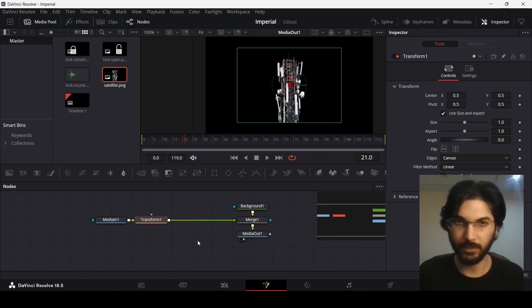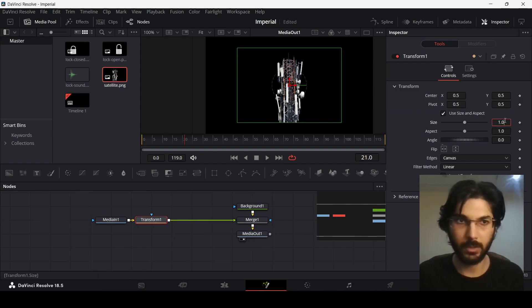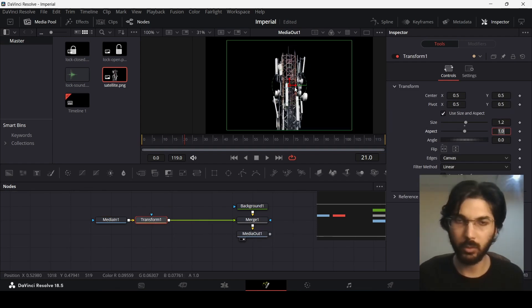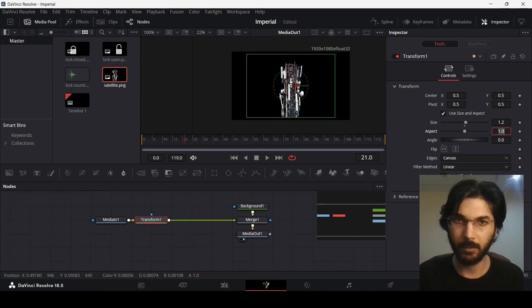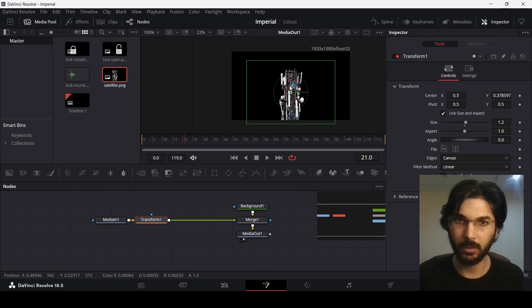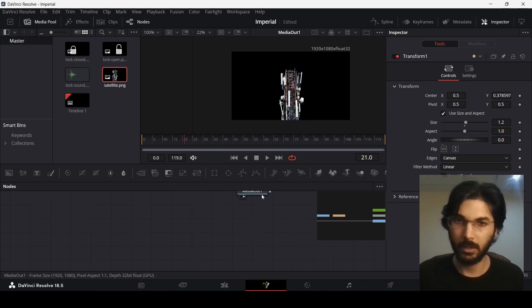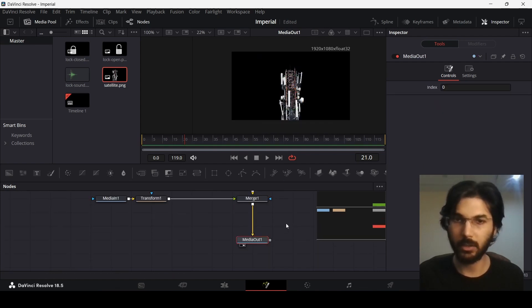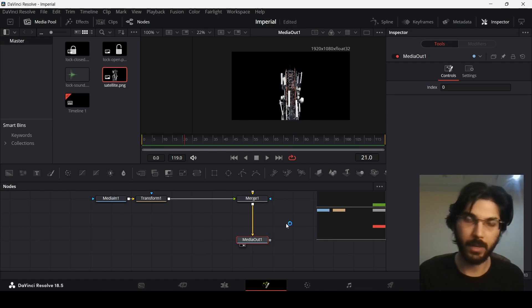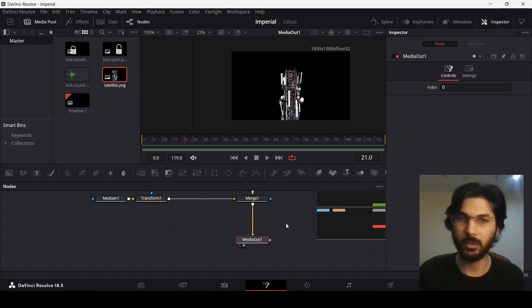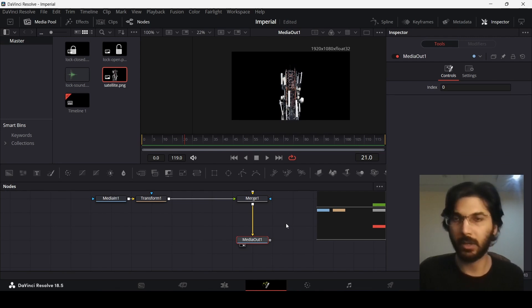With the satellite selected, go ahead and add a transform node, then change the size to 1.2 and move it slightly down. Now we need to add some animations so that we can show signals coming out of this.